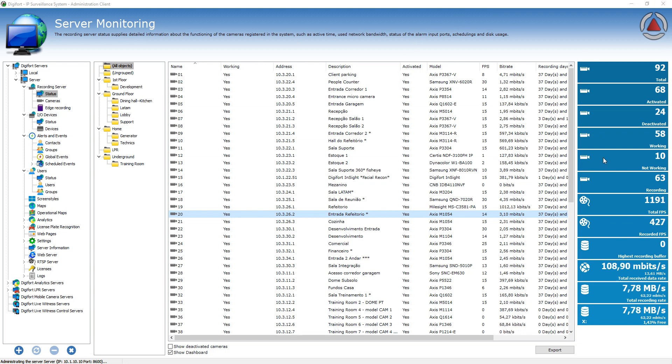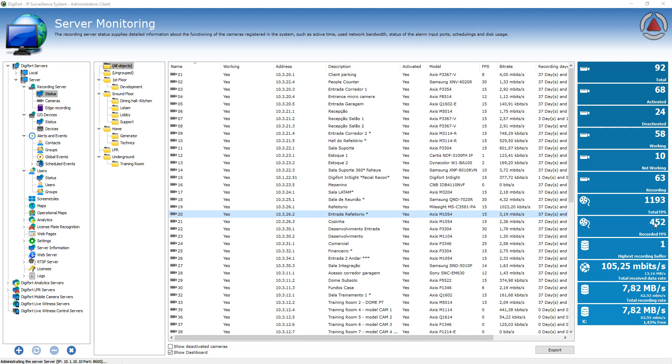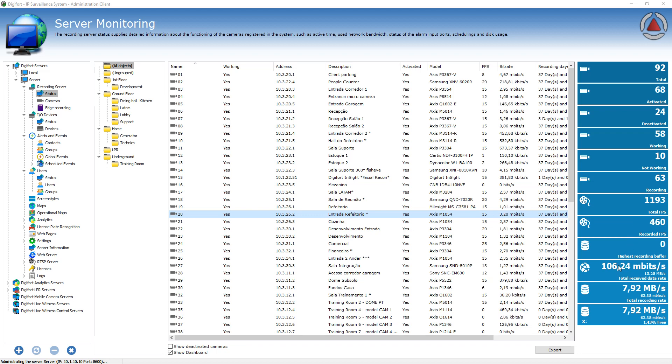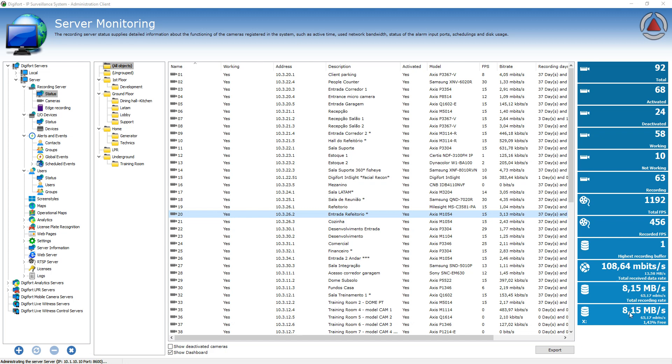the total frames per second being received by all the cameras, the total frames per second being recorded because you can have cameras recording by motion for example. You can have the total bit rate that the server is receiving from these cameras, and the recording rate. This is very interesting for diagnostics.